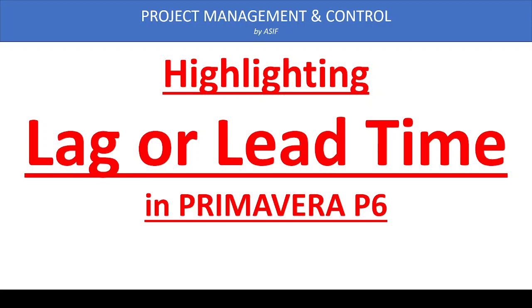Hello everyone and welcome to my channel. In this video tutorial I am demonstrating how we can determine which activities are assigned with lag and lead time. First we will see what lag or lead time is.